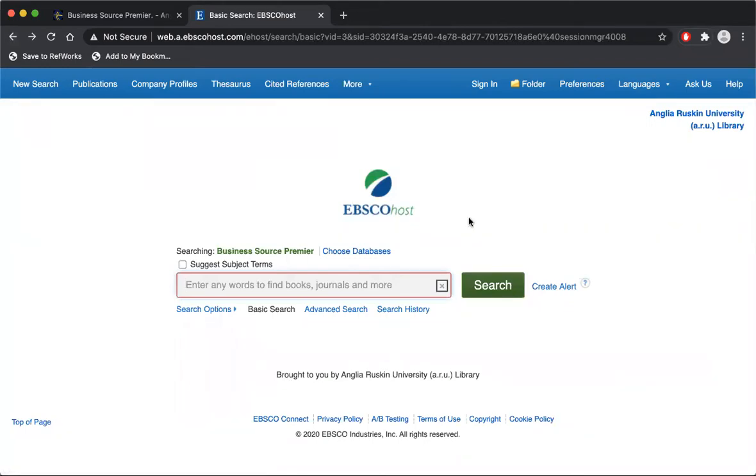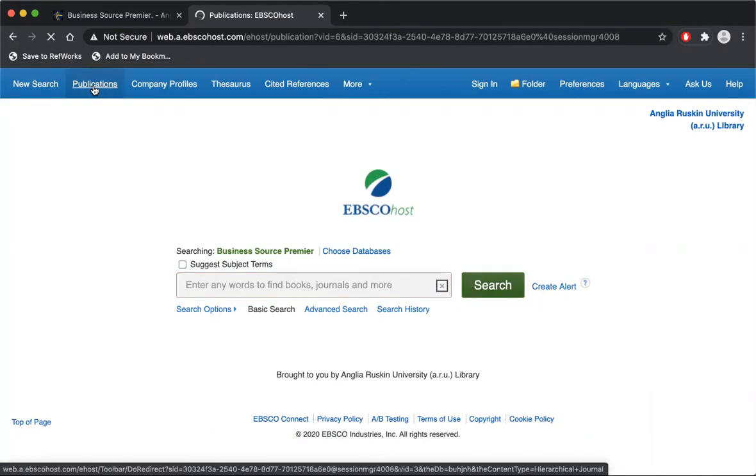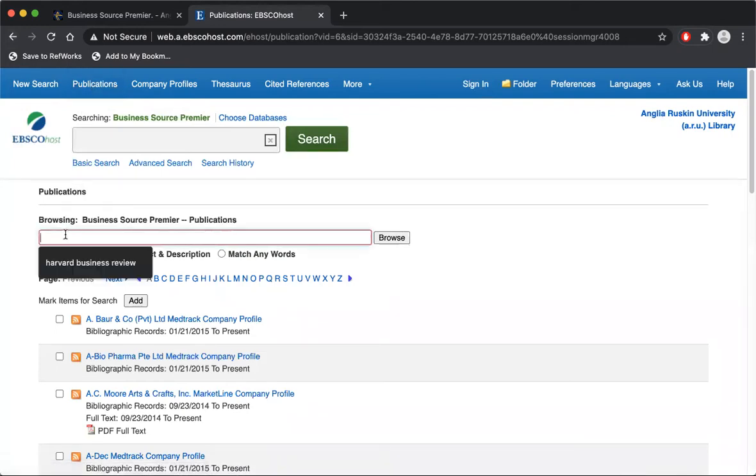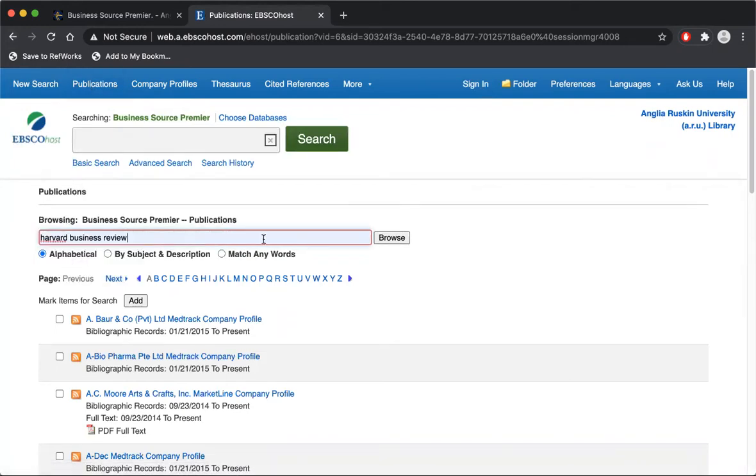Now I'm on the Business Source Premier platform. I'm going to go to Publications and I'm going to search for Harvard Business Review.